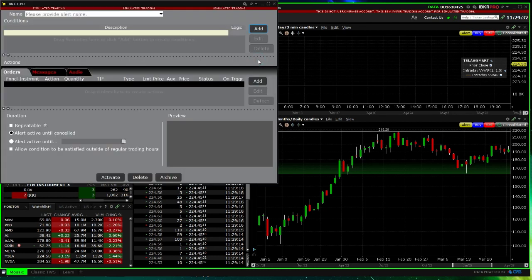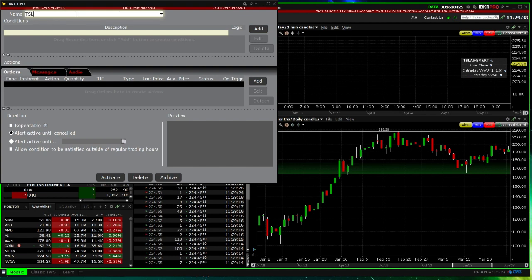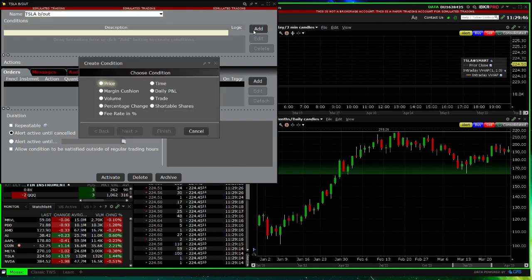Click New, provide the alert name. Let's call it Tesla Breakout. Click Add, then choose a condition and select Price Condition.